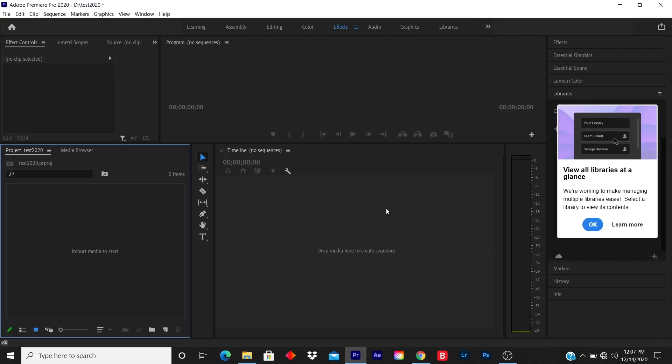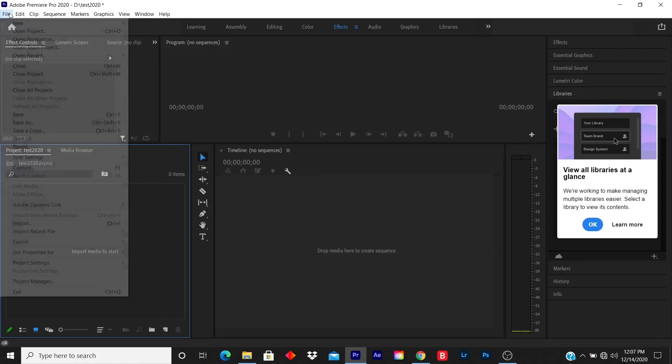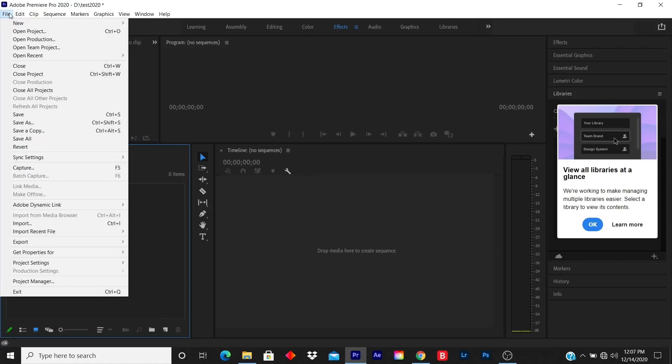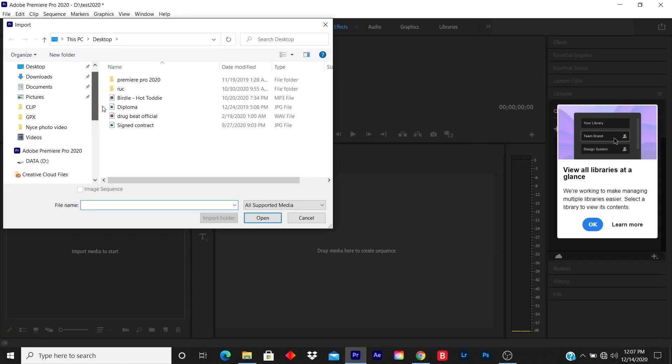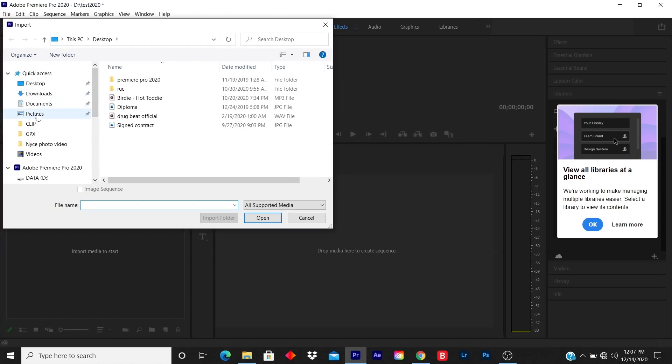First, you click on File, then click on Import. Now you locate where your pictures are saved. I usually save my pictures in a Pictures folder, so I click on Pictures.